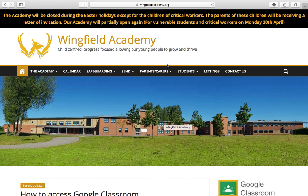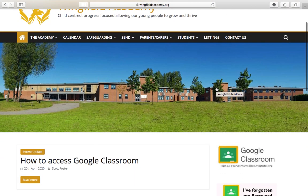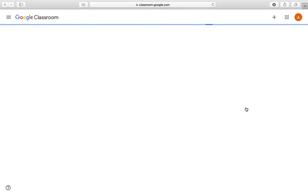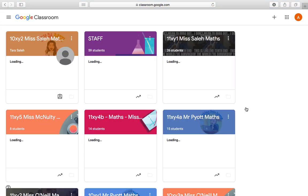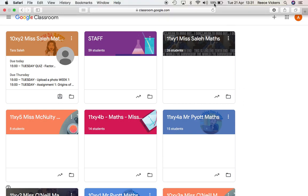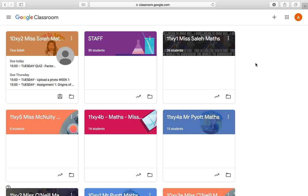You can access Google Classroom by typing it in the search bar at the top, or we also have a link on our academy website. Scroll down to find the link that says Google Classroom and click straight on that. If it doesn't take you there automatically, you'll just have to sign in using your Wingfield email address, which will be your username at my.wingfields.org and your password.